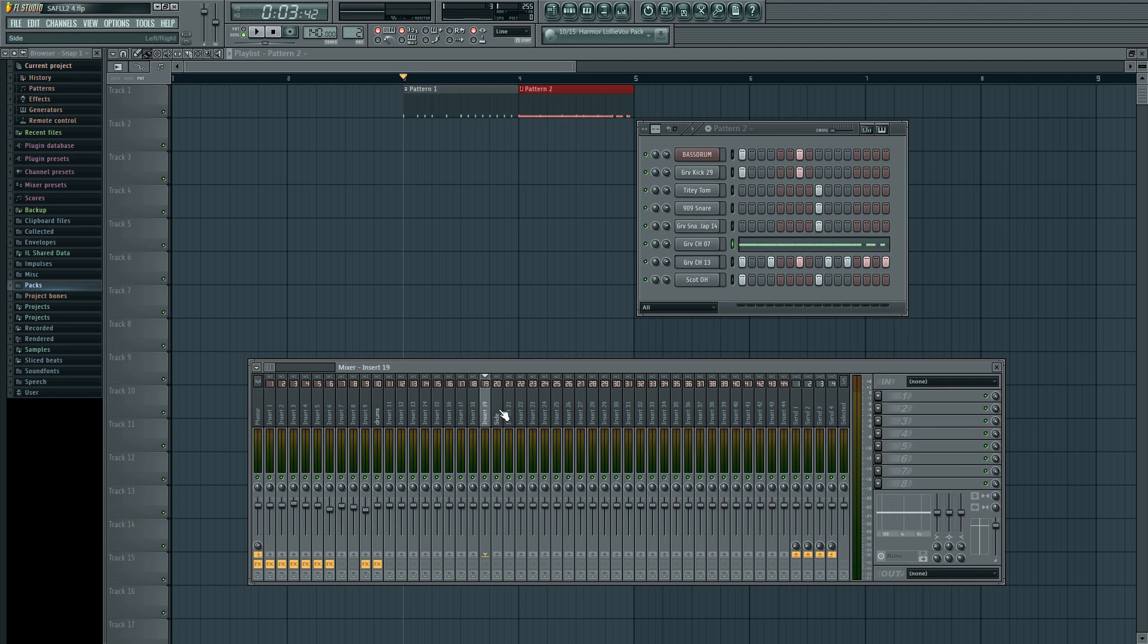We're also going to make a sub bus because whatever bass we end up making, we're actually going to high pass everything in the side and then we're going to replace the sub with an entirely separate sound. That's what's going to happen.